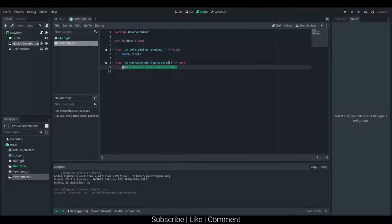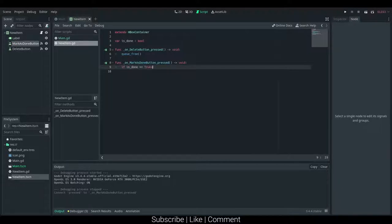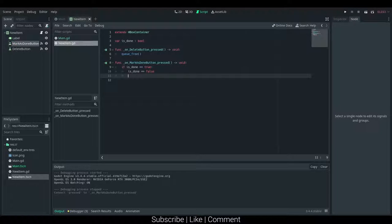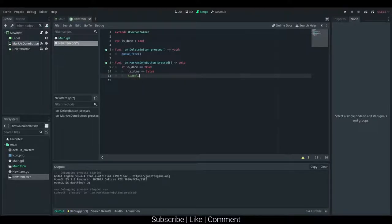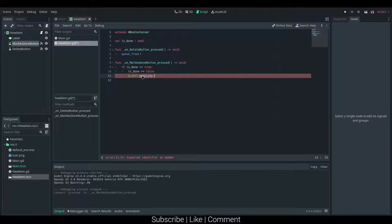And if it is done, double equals true, then we want to say is_done double equals false, and we want to say dollar sign label dot modulate. I believe it is actually a color, so we can just set it equal to...